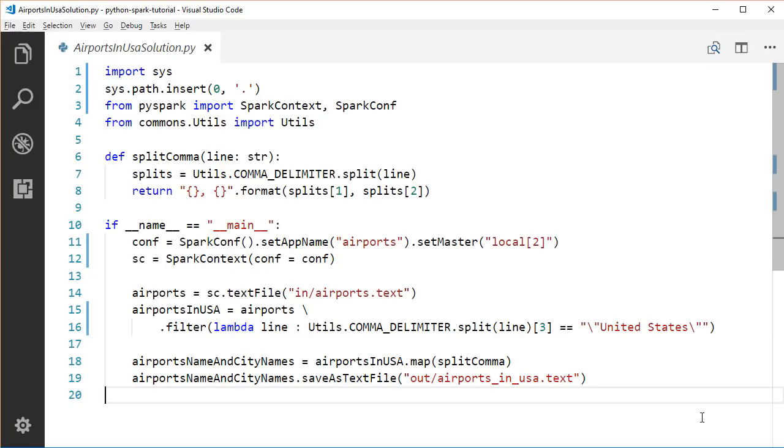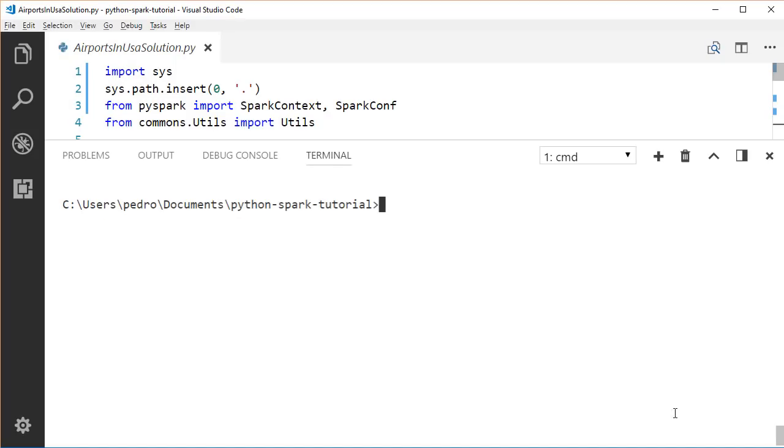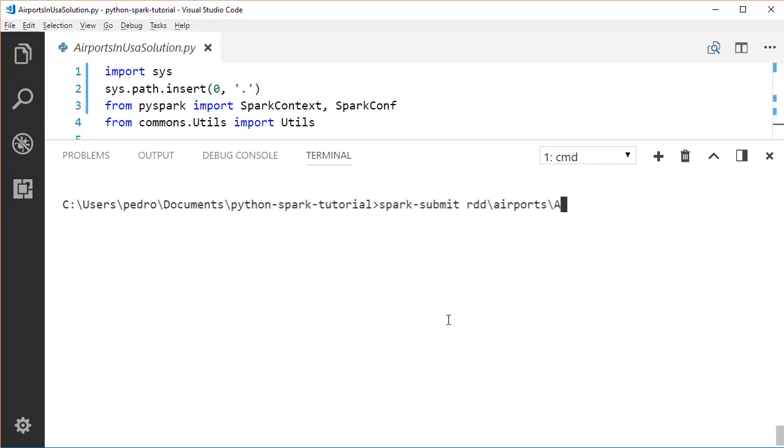Lastly, we output the resulting RDD to the airports_in_USA file in the output directory. Just run this application. To run this application, just use the spark-submit command that we saw in the previous lectures. Open a terminal and type spark-submit and then the path to our file.